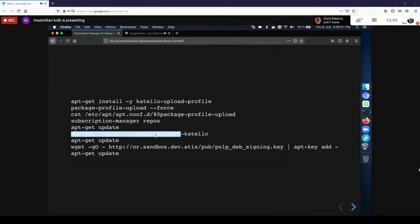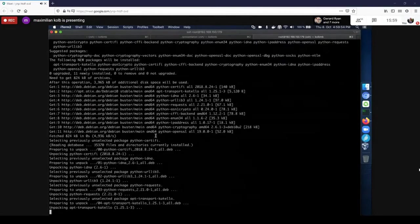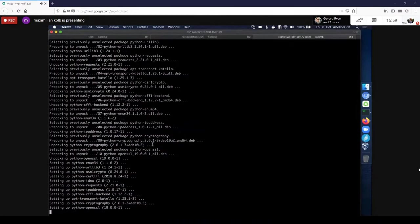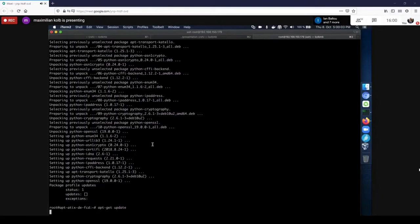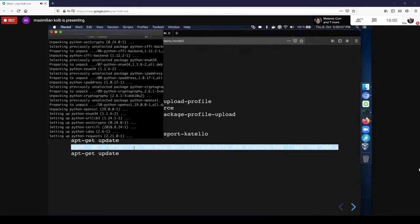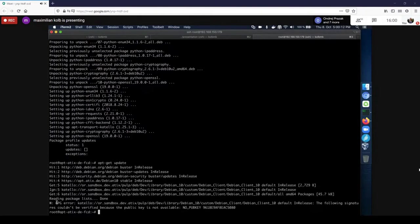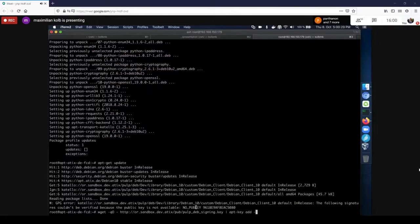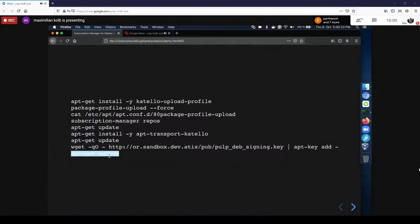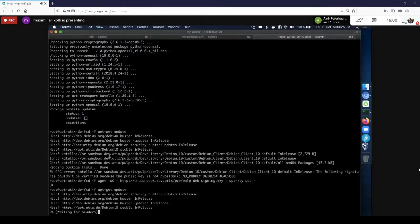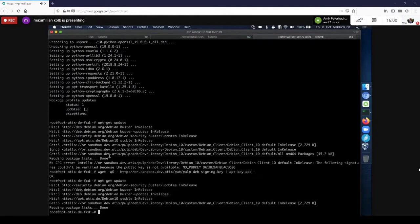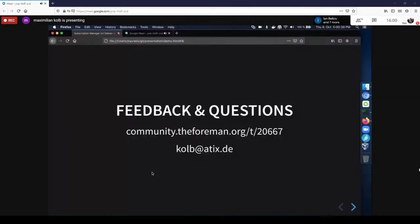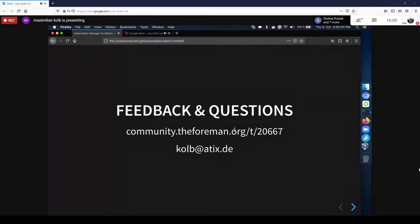Now we can have a look at the subscription manager repositories. We should see one. And we can try to update the list of packages which will not quite work yet. We will still need the apt transport Catello, which we also provide. We can install. This will just take a second. And we can try to get a list of packages again. But as I already know, this won't work quite yet. There's a GPG key error that the public key is not available yet, but we can quickly deal with this and add the pulp Debian signing key to apt. And then my final step, run apt get update again, and this should just work fine. Yeah, so now the host is registered and could technically receive packages from the foreman.